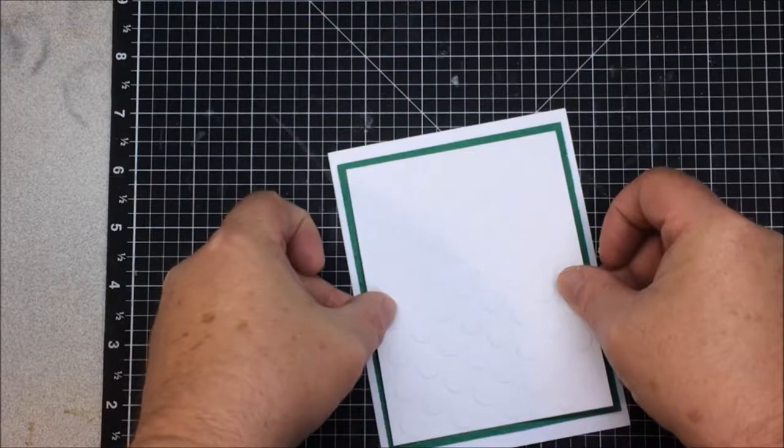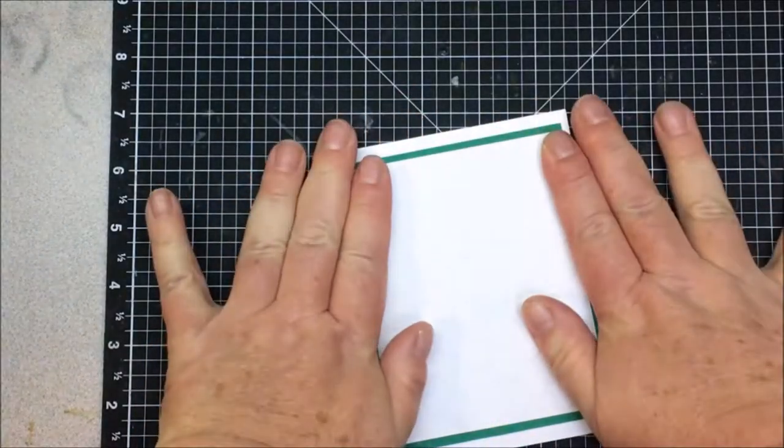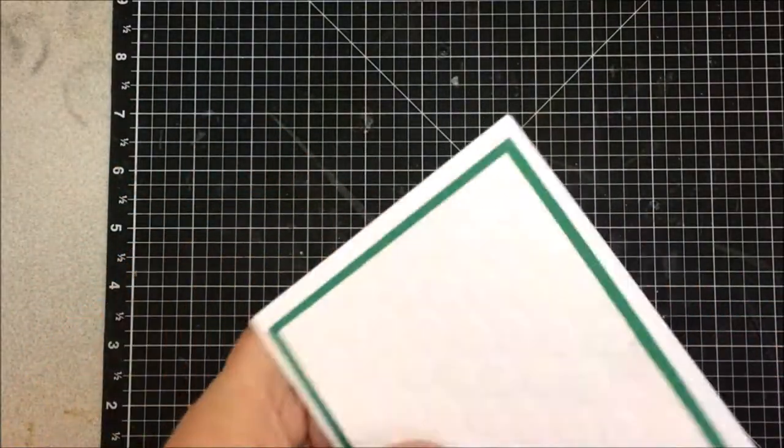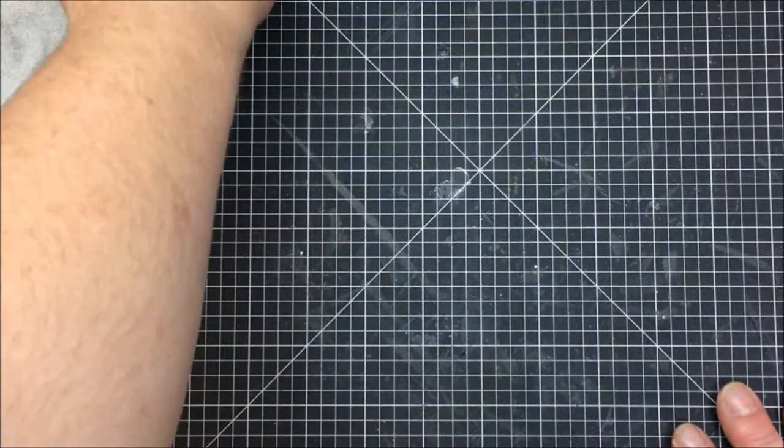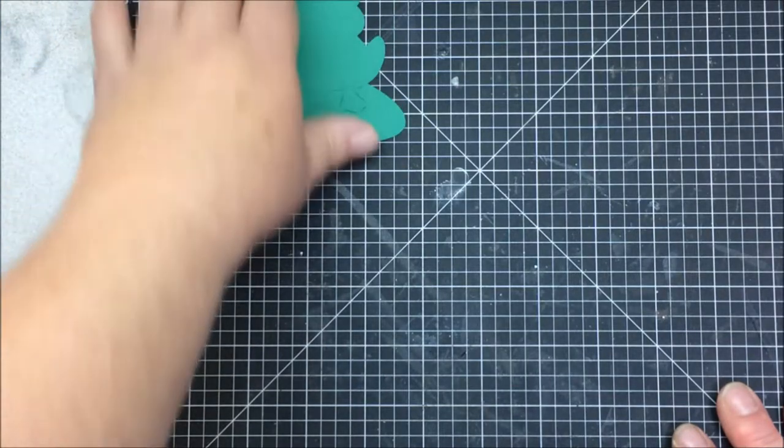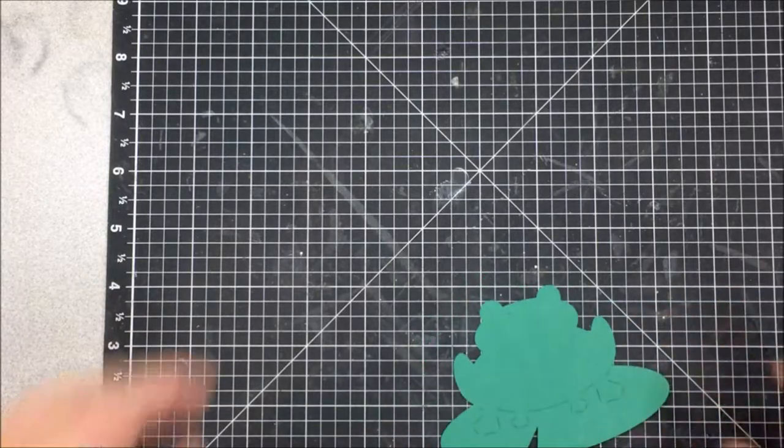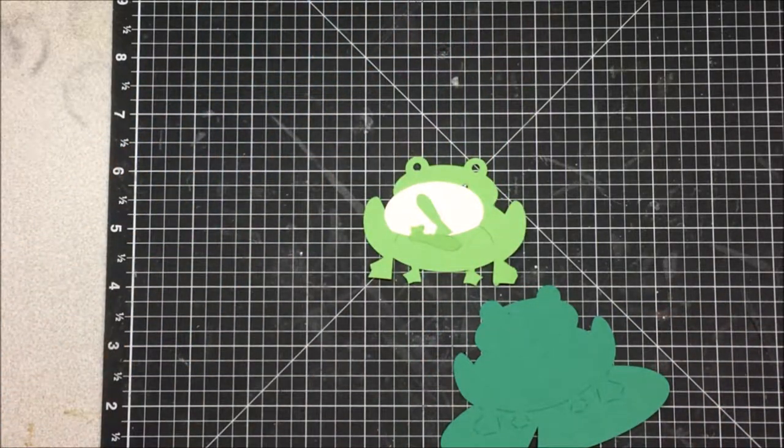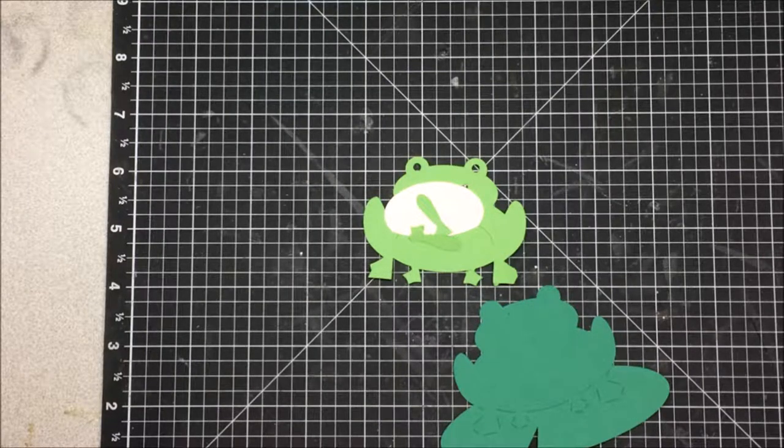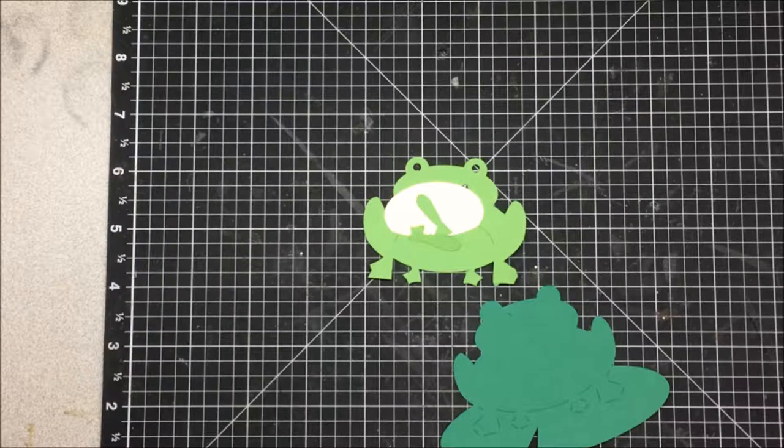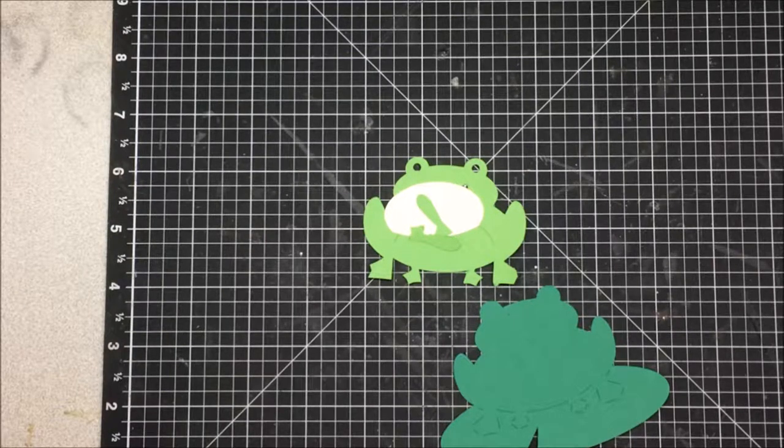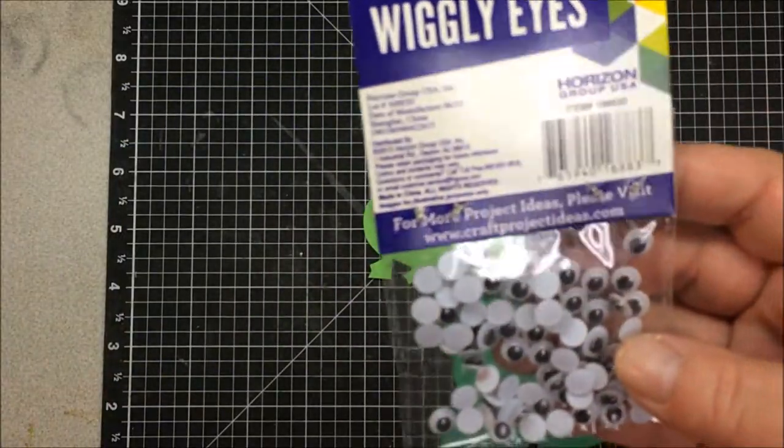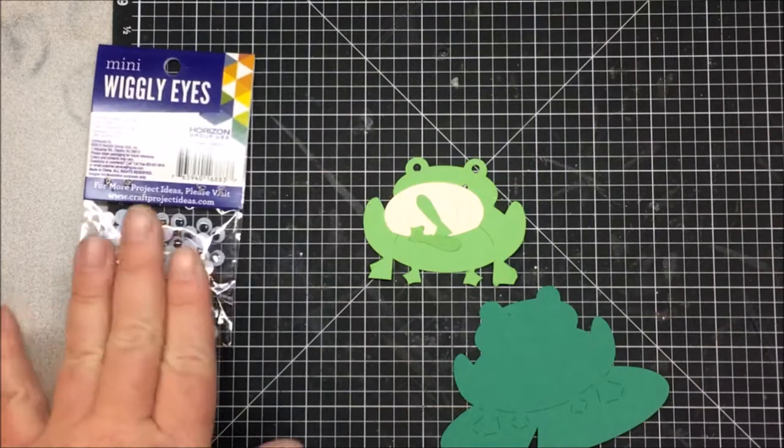Now there's the card base together. Now I need to put my frog together. He is just so cute, I love him. I saw this image and said that's the image I want, and I'm probably gonna take it a step further. I know I got googly eyes here somewhere.